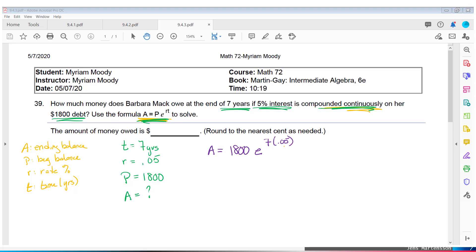Start doing your calculator work. Since it's money, round to the nearest cent — the banks want their pennies. I have $2,554.32. That's how much she's going to owe at the end of seven years — she has to pay about $750 in interest.